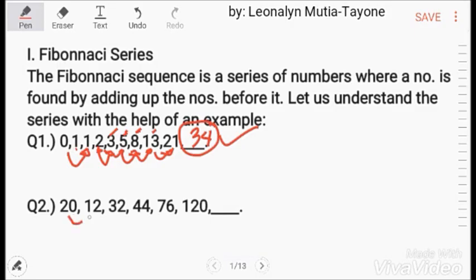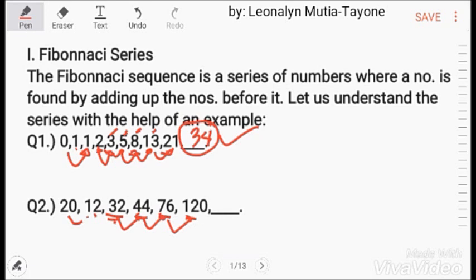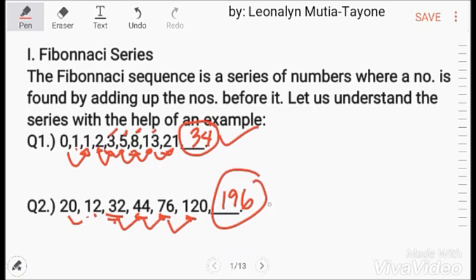Next, addition series example: 20 plus 12 equals 32. 12 plus 32 equals 44. 32 plus 44 equals 76. 44 plus 76 equals 120. So 76 plus 120 equals 196 — so 196 is the answer here.